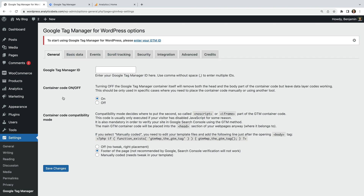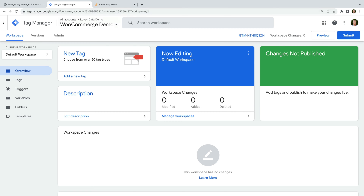We need to start by entering our container ID from Google Tag Manager, so let's head to Google Tag Manager to find this. We're looking at a new Google Tag Manager container that I've just created, so there are no tags in the container yet. I'm going to cover the steps to add Google Analytics to Google Tag Manager. You'll need to follow these steps if you're getting started with Google Tag Manager for the first time. If you already have Google Analytics configured, then you can skip ahead.